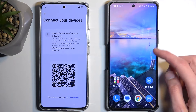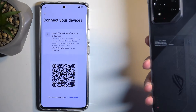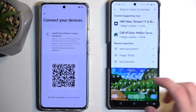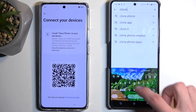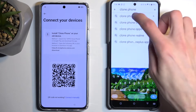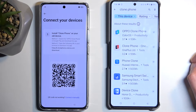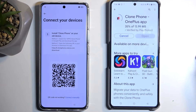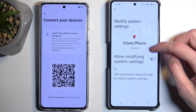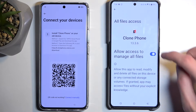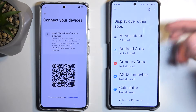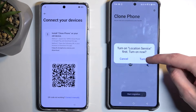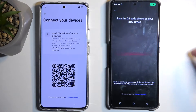Let's quickly open the Play Store. I am now using the new Asus ROG phone. Here we're going to search for Clone Phone. We have Apple, OnePlus, Huawei — I'm going to go with OnePlus again. Agree, go to Settings, and look at that — we can actually draw over other apps. We're now set.